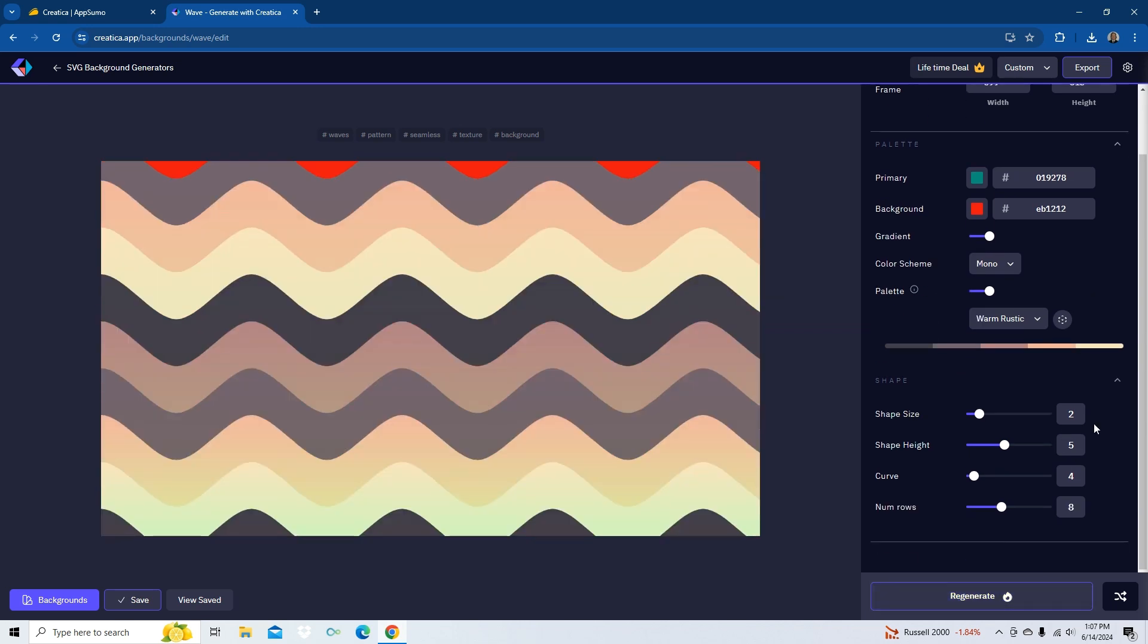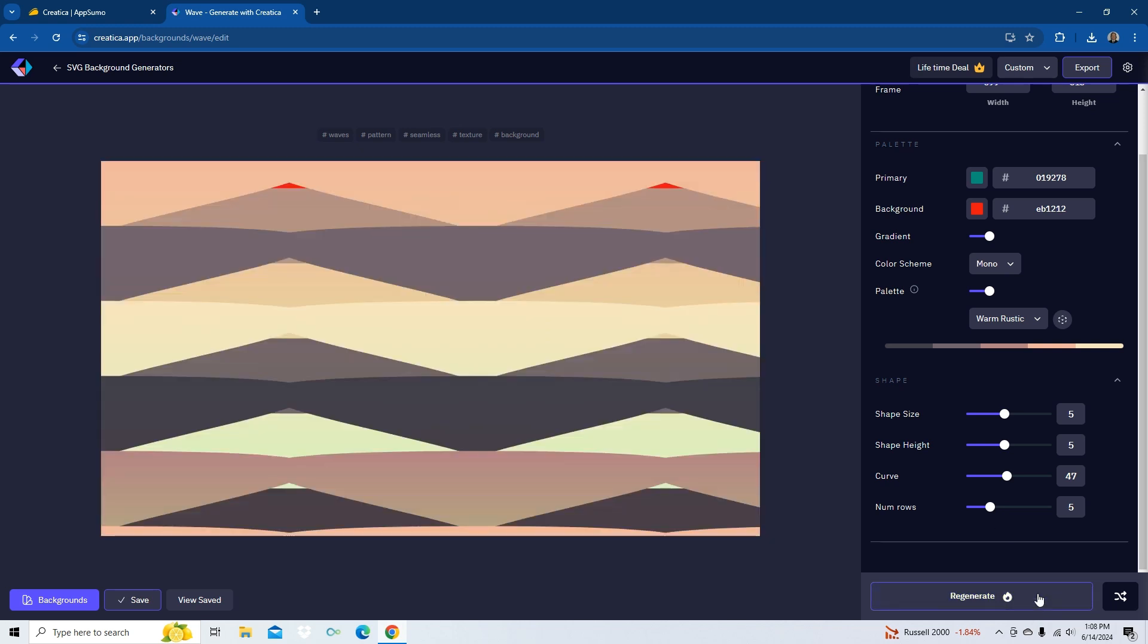Okay. Kind of neat. Down here, you can do the shape size. Let's check this out here. Make the curve a little bit bigger. Lower the number of rows. And generate. Okay. So, this is going to be mostly for, I would assume, mostly for graphic arts. Anyone website creation, background generation, and so forth.